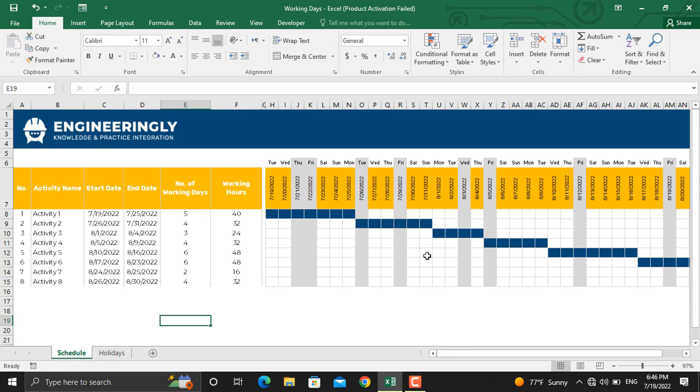Again, we will not discuss the Gantt chart in here. There are videos available in the Microsoft Excel playlist of this YouTube channel, to which I will leave the link in the description of this video. If you're interested, you can go and watch those videos to learn how to prepare such Gantt charts. In this video, we will mainly focus on the working days and the non-working days.